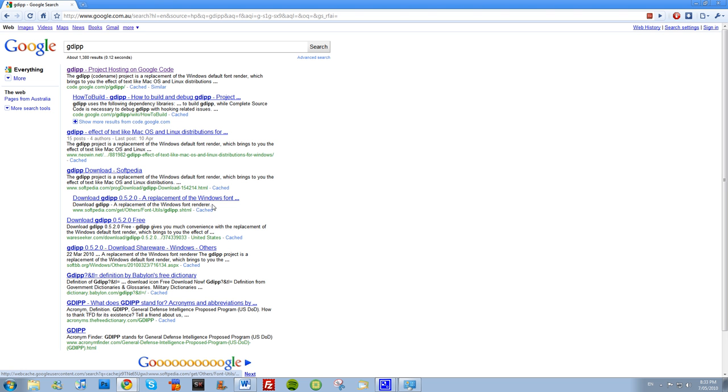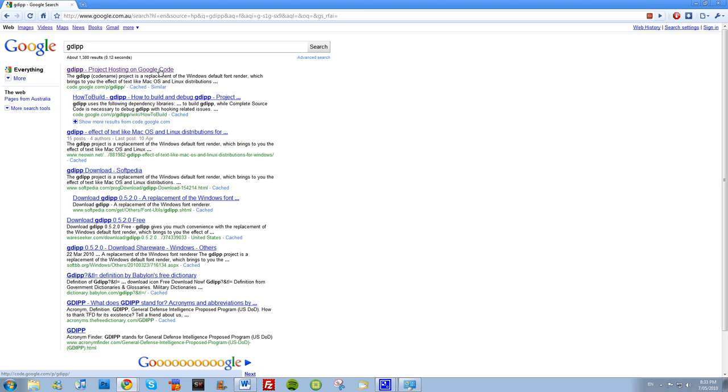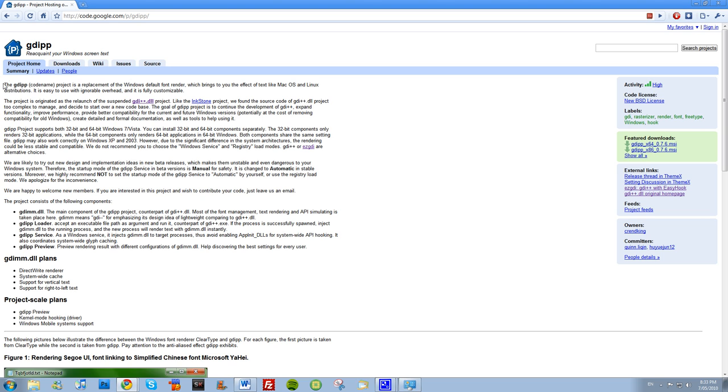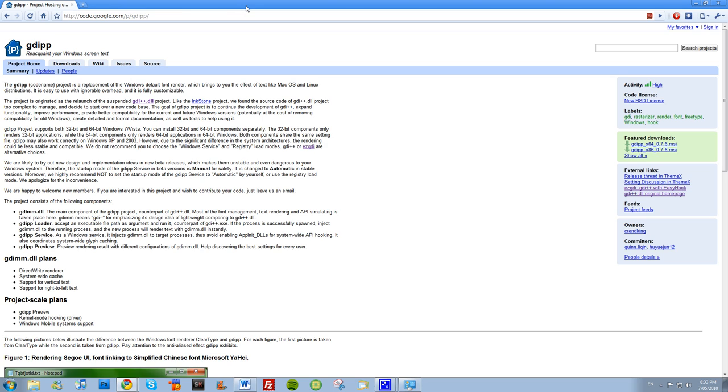And the first result should be GDI PP project hosting on Google code. Okay, cool, yes, all right awesome. You go into that and it'll give you a lot of details about the project.